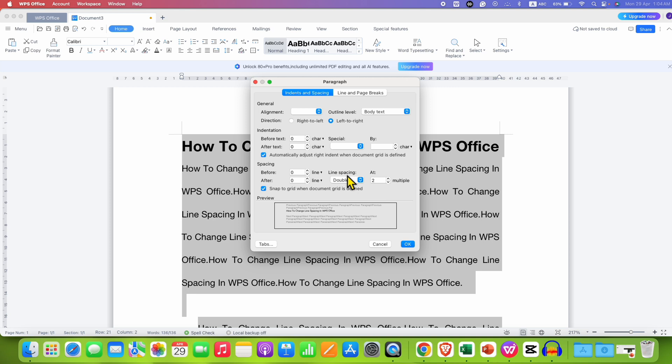Here also you can change the line spacing. This is the same option as this, just this is another method.